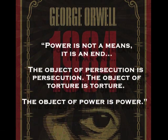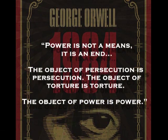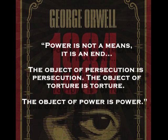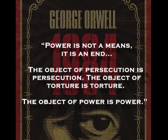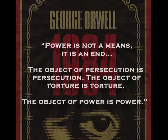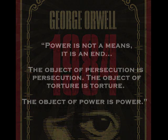The object of persecution is persecution. The object of torture is torture. The object of power is power.